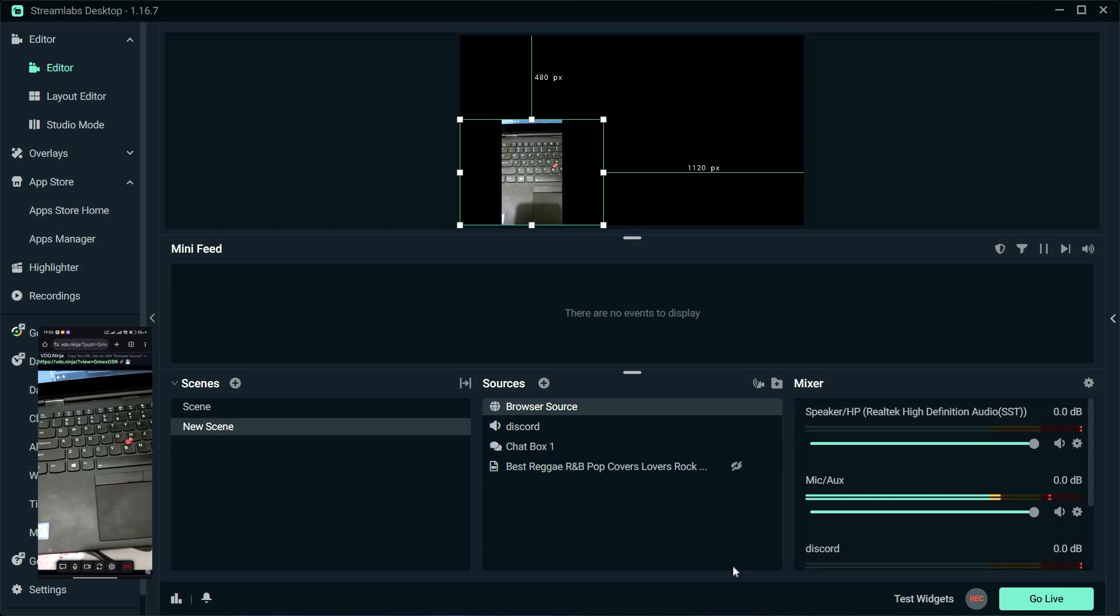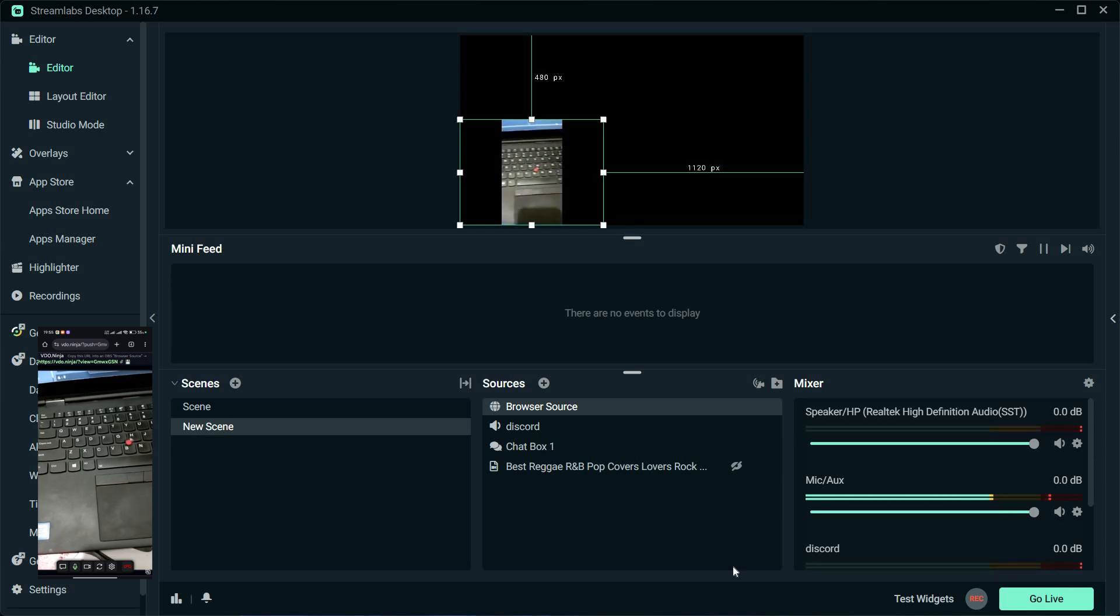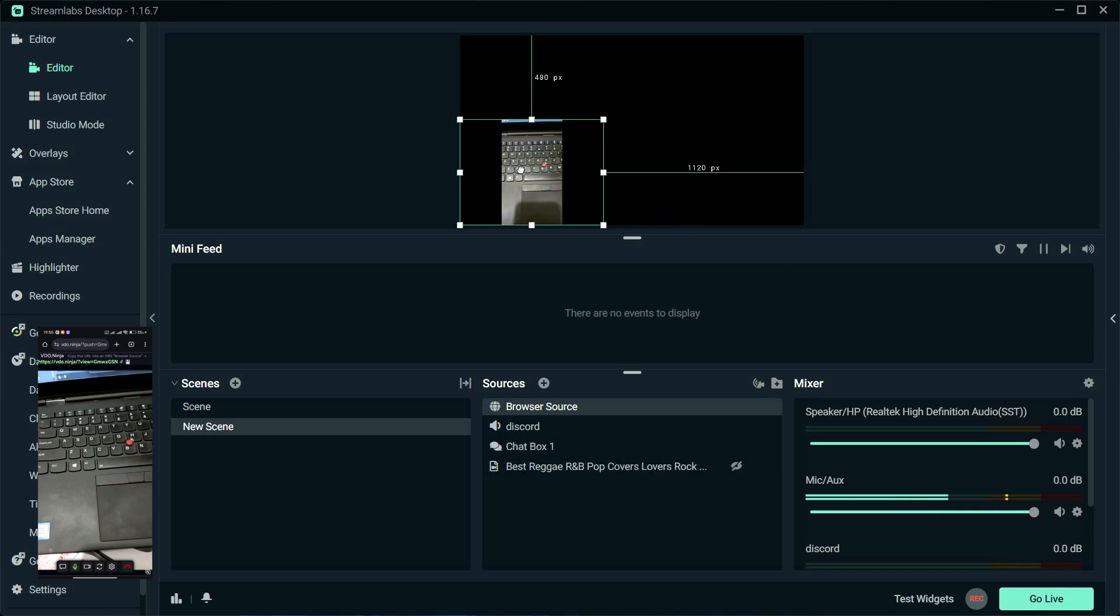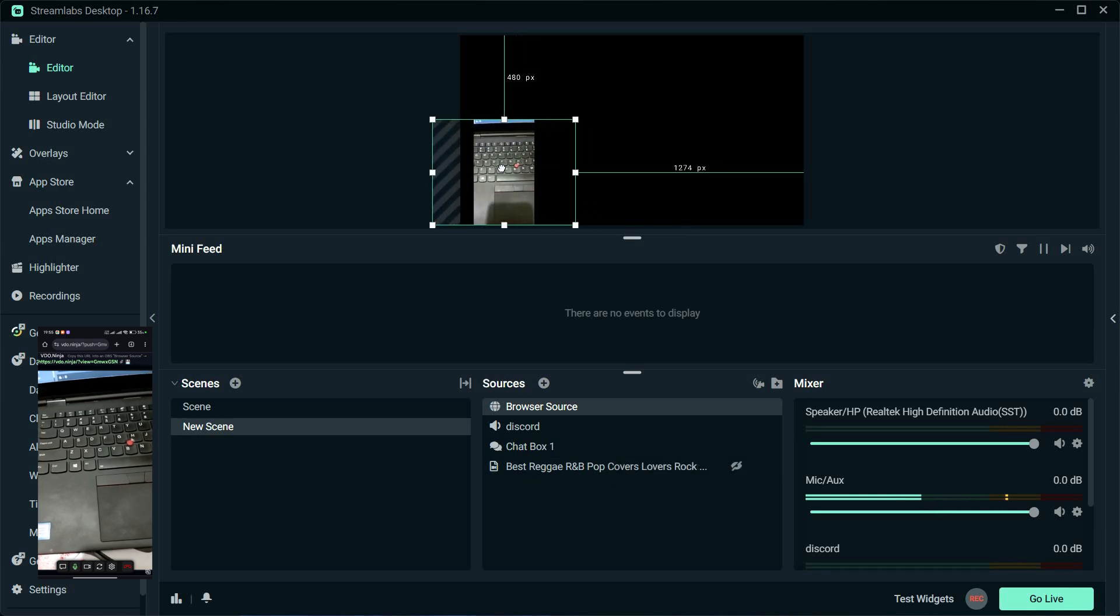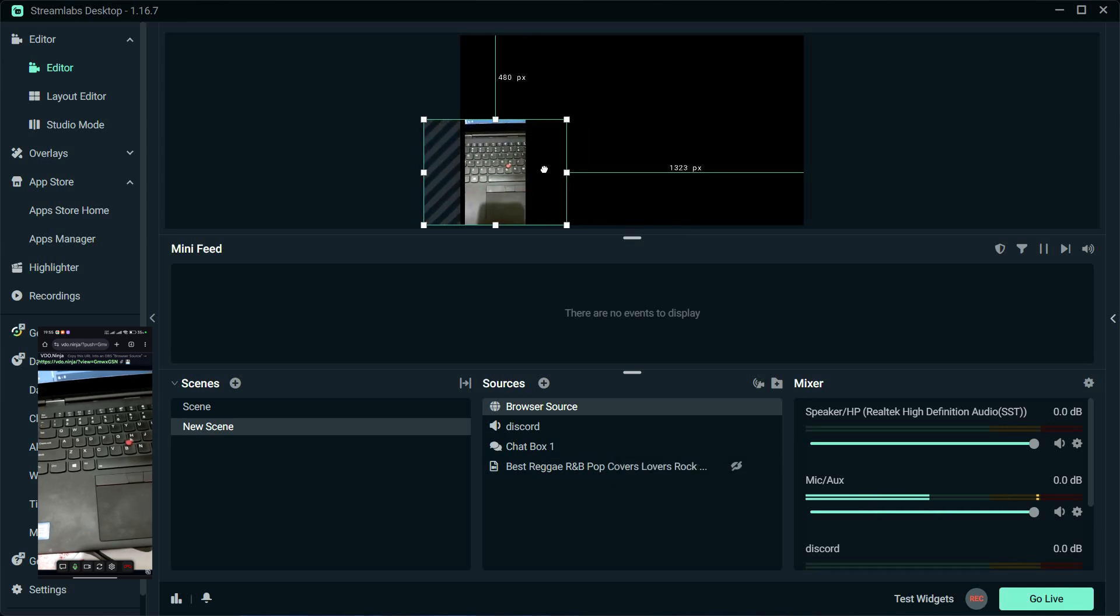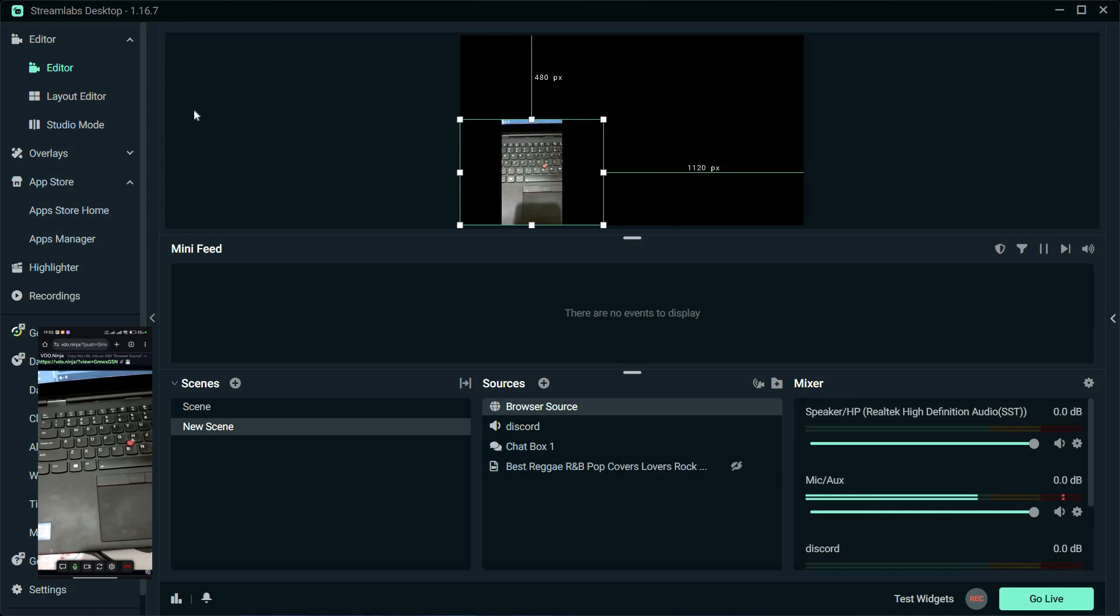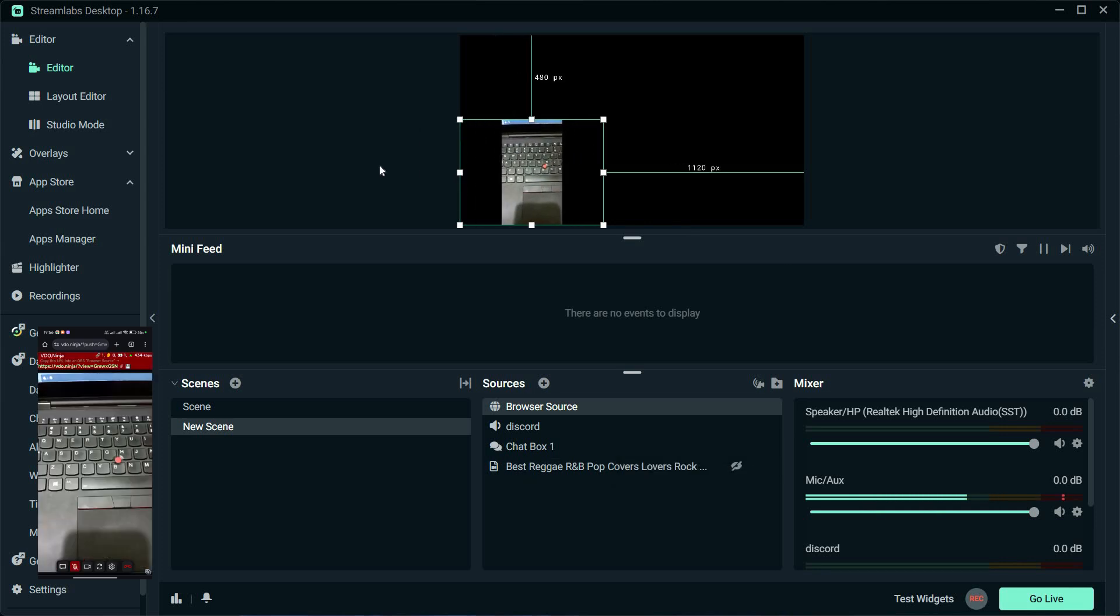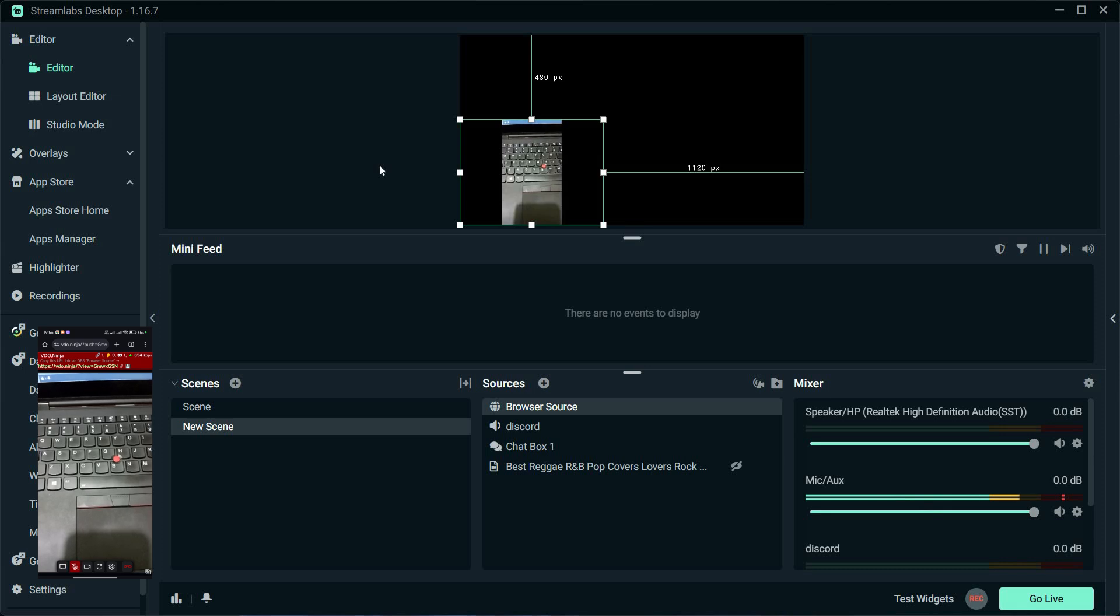Test it out by switching to that scene in Streamlabs. You should see your phone's camera feed appearing as expected. Fine-tune the placement and settings until you're satisfied with how your phone's camera feed looks on your stream.